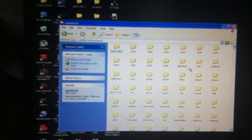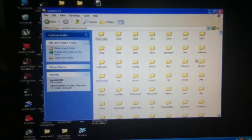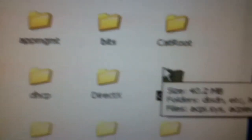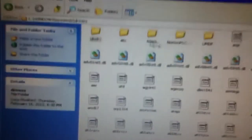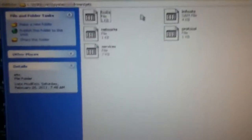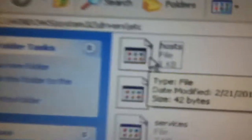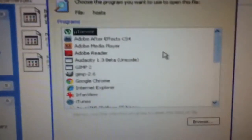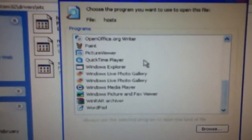Then go and find the folder called 'drivers', and inside that go to where it says 'etc'. Double-click on 'hosts' and it'll bring up a file.